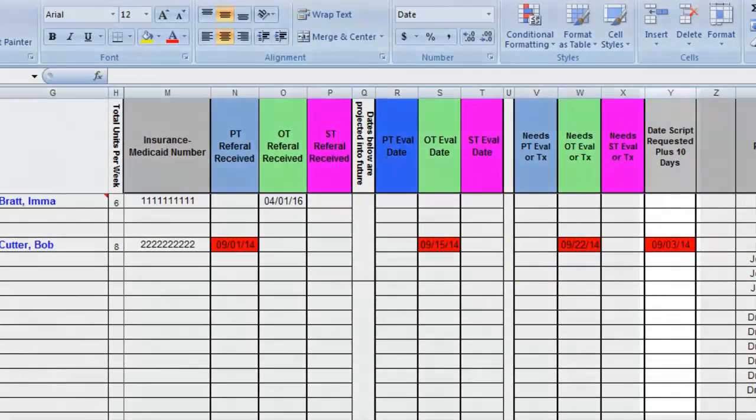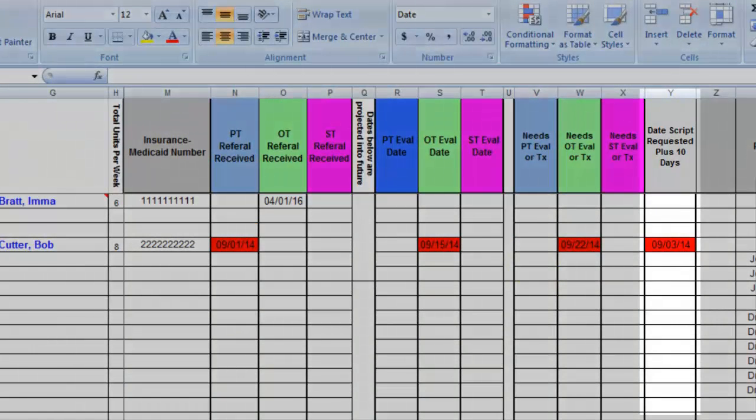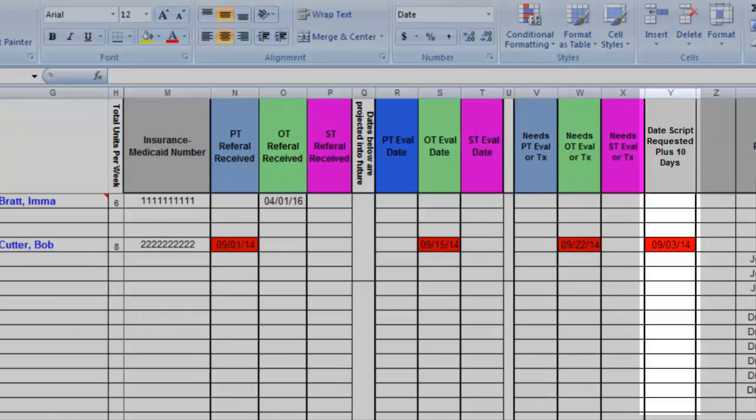This column here, the date script requested plus 10 days, helps me track if I need to follow up on a prescription that I requested. In my practice, I send unsigned prescription paperwork to the doctor. I give them 10 days to turn that paperwork around, which is more than generous.